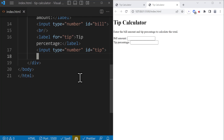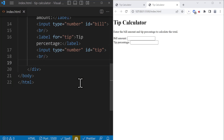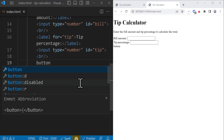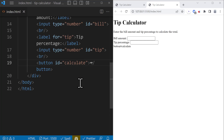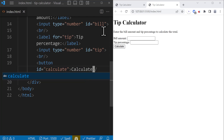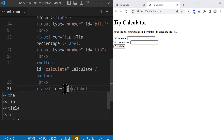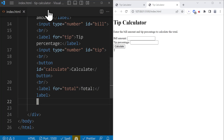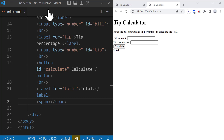After the second input, I'm going to add another line break, and then we're going to add a button with the ID of 'calculate'. I just add a hashtag for the ID, write 'calculate', and press Enter — this creates a button with the ID of calculate. Inside the button, we're going to say 'Calculate'. After the button, we're going to have another line break. Then another label for the total, and this is going to be a span — not an input — because we don't want to change its value. This span is going to have an ID of 'total'.